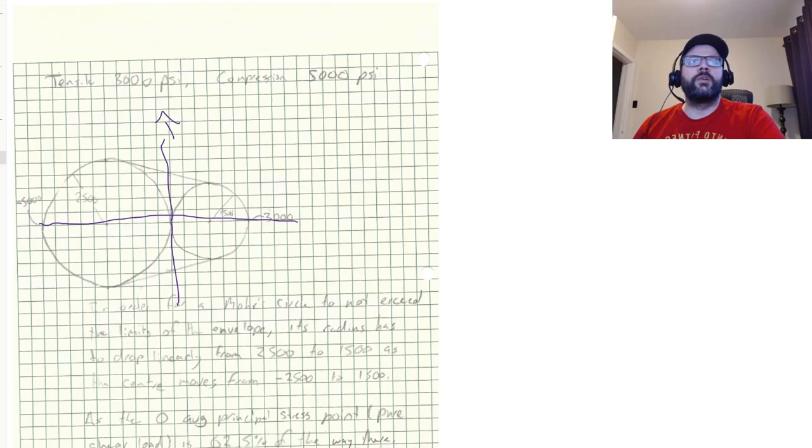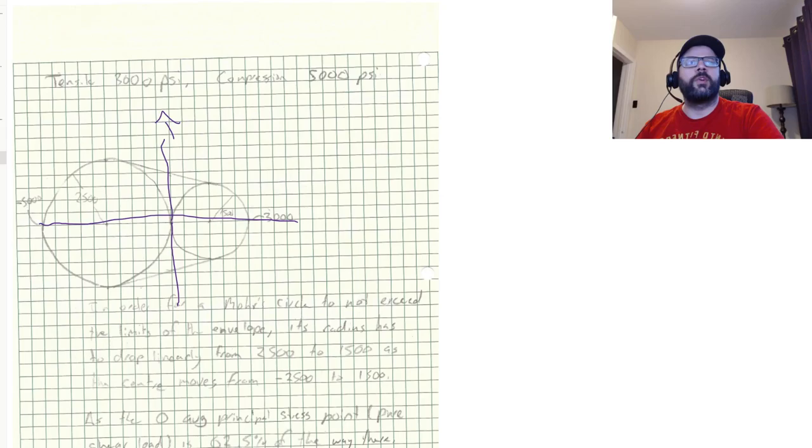So in the uniaxial test, the tension test is represented by this circle here. It failed at 3000. The compressive test is represented by this circle here. It failed at negative 5000.